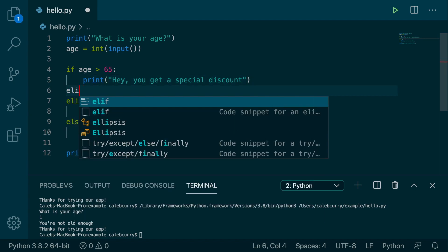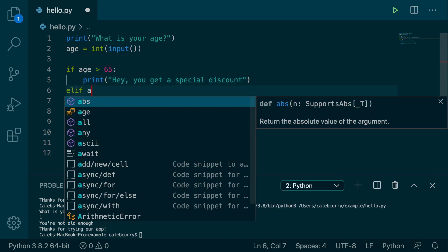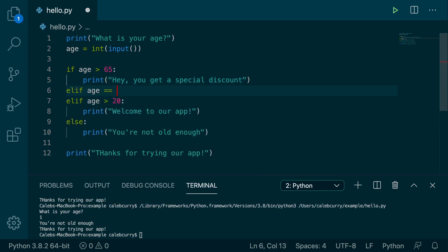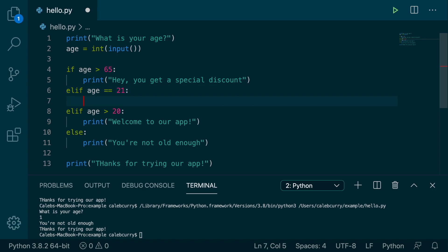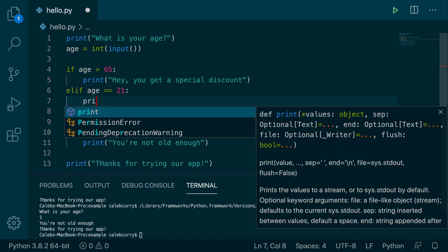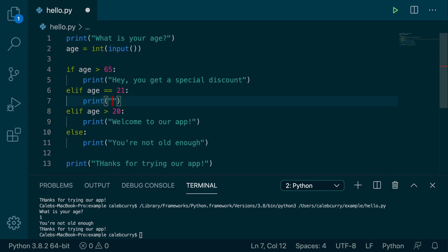So we could do that after this one here. And we would say elif age equal equal to 21. So that is how you check if things are equal. You use two equal signs, not one because that's the assignment operator. That's what we use to assign values to variables. So if your age is 21, we're going to print real big, super special.